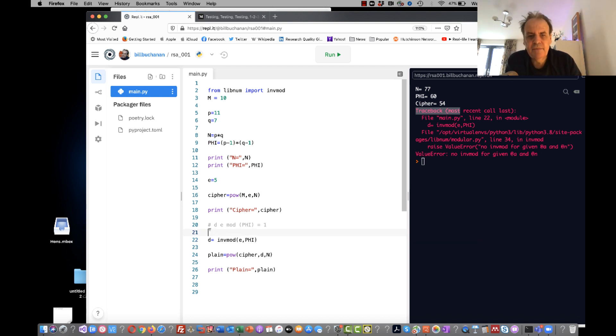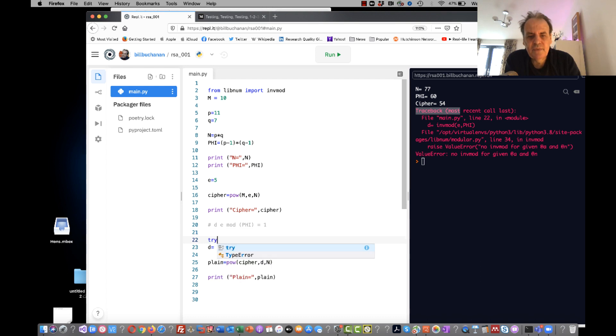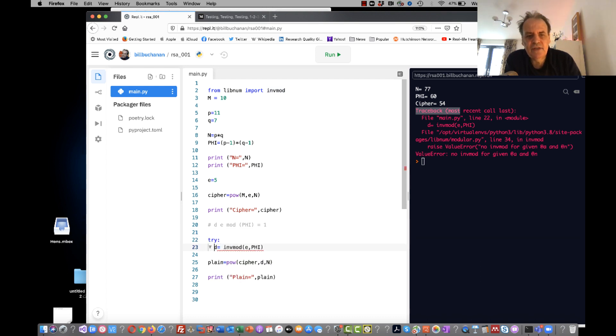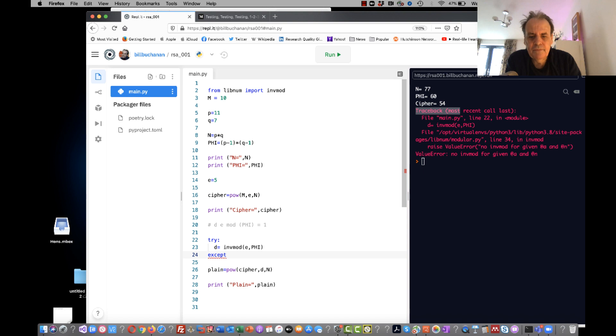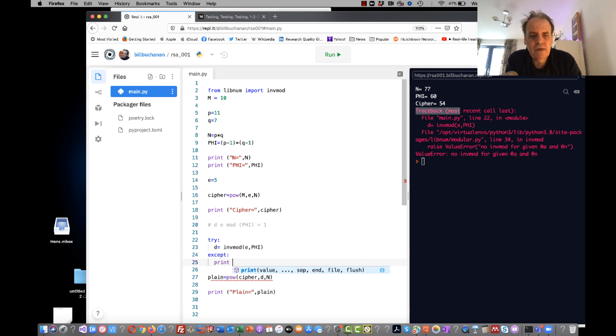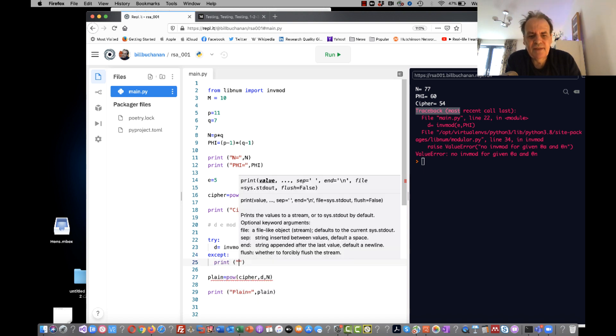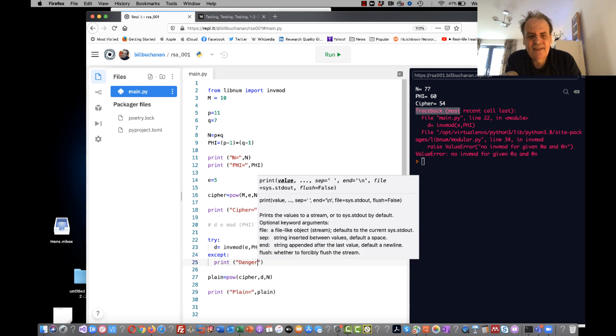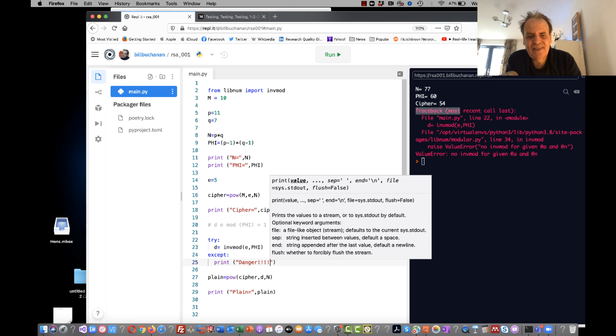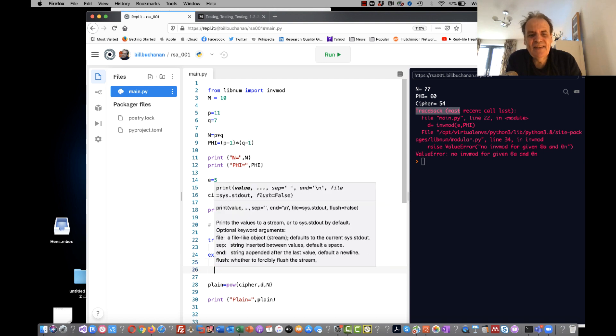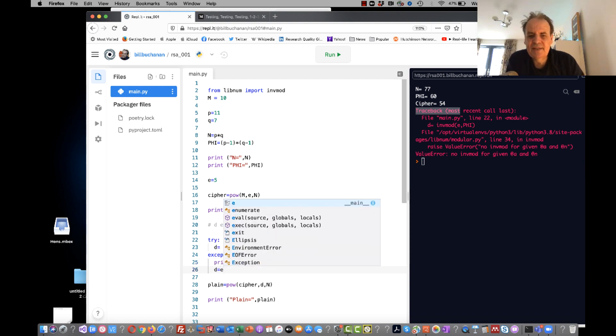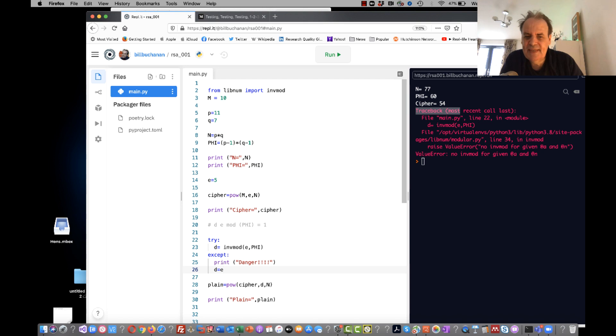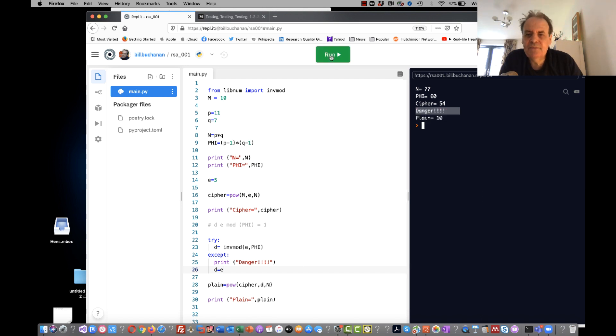So let's say that we want to ignore that and catch the exception, print out 'danger,' and look what we can do - we can set D equal to E now. Let's see if we can decrypt this. And it works!